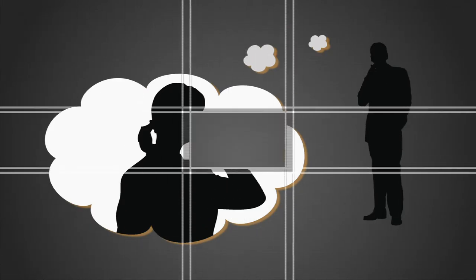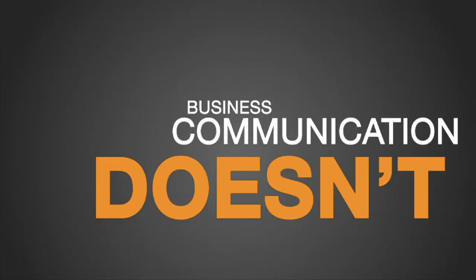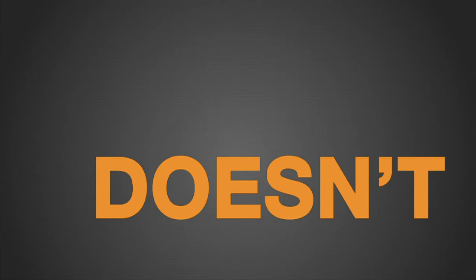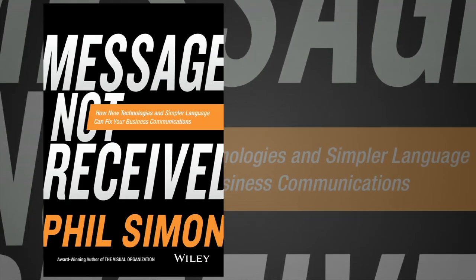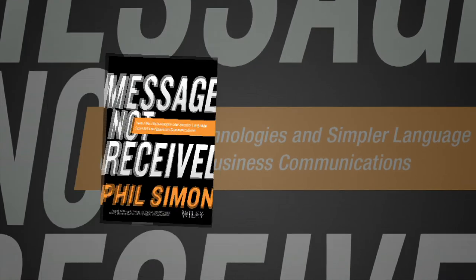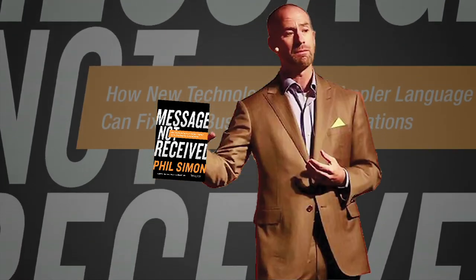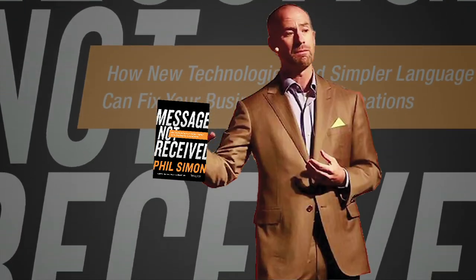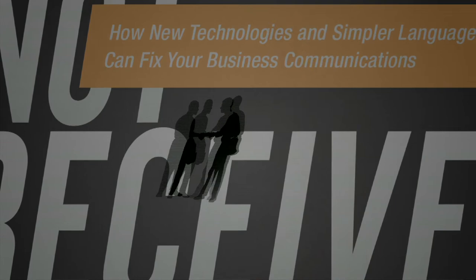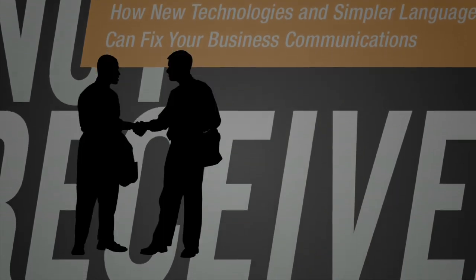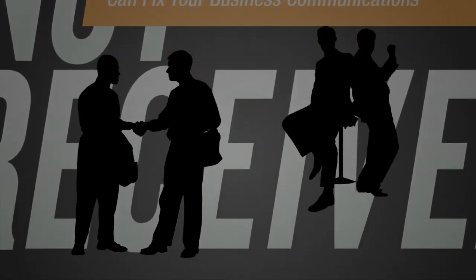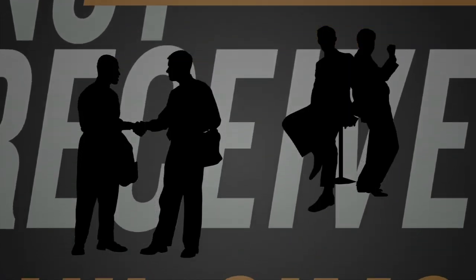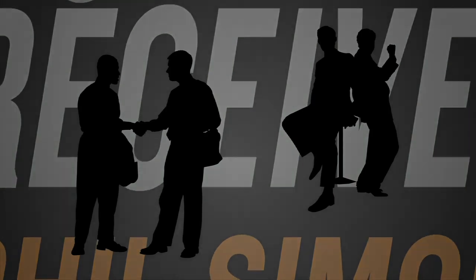Fortunately, business communication doesn't need to suffer from antiquated tools and a commensurate mindset. In Message Not Received, award-winning author Phil Simon demonstrates how intelligent professionals and organizations are embracing simpler language and new technologies to communicate in a much more straightforward and effective manner.